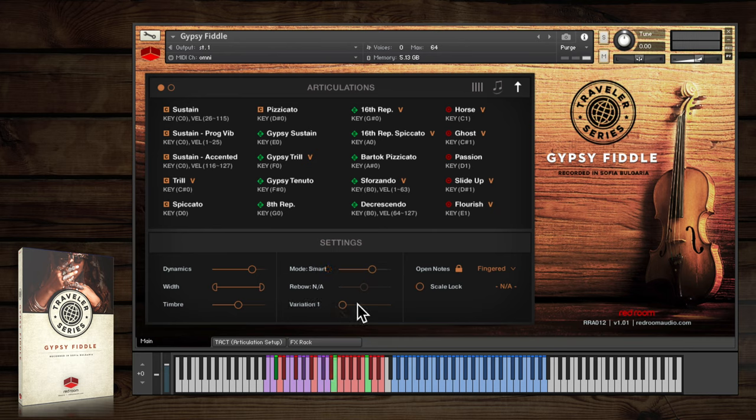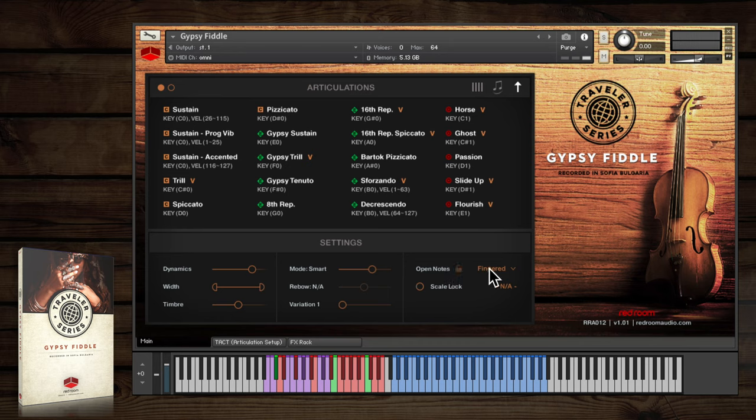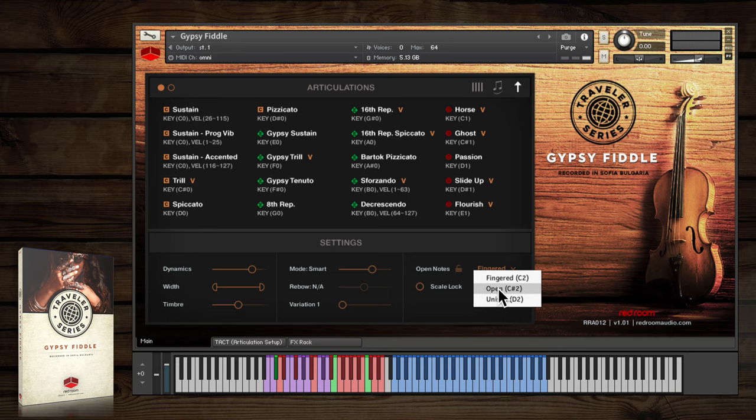The last control in the settings panel is the open notes menu. This allows you to select which sustain samples are assigned to the fiddle's four open strings, G2, D3, A3, and E4.